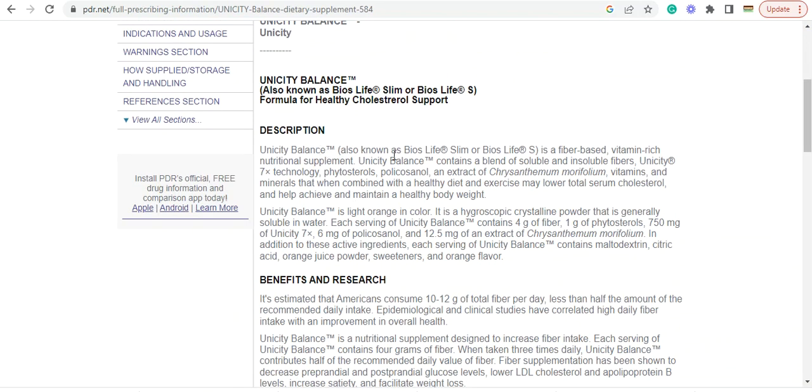Description. Unicity Balance, also known as Bios Life Slim or Bios Life, is a fiber-based, vitamin-rich, nutrient supplement. It's the only company in here with 18 products. Formula for healthy cholesterol support.